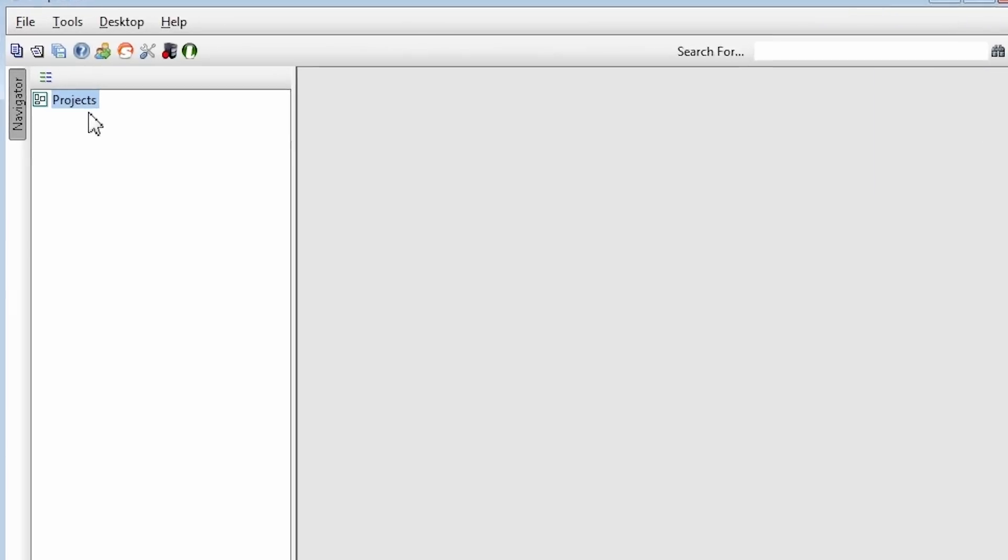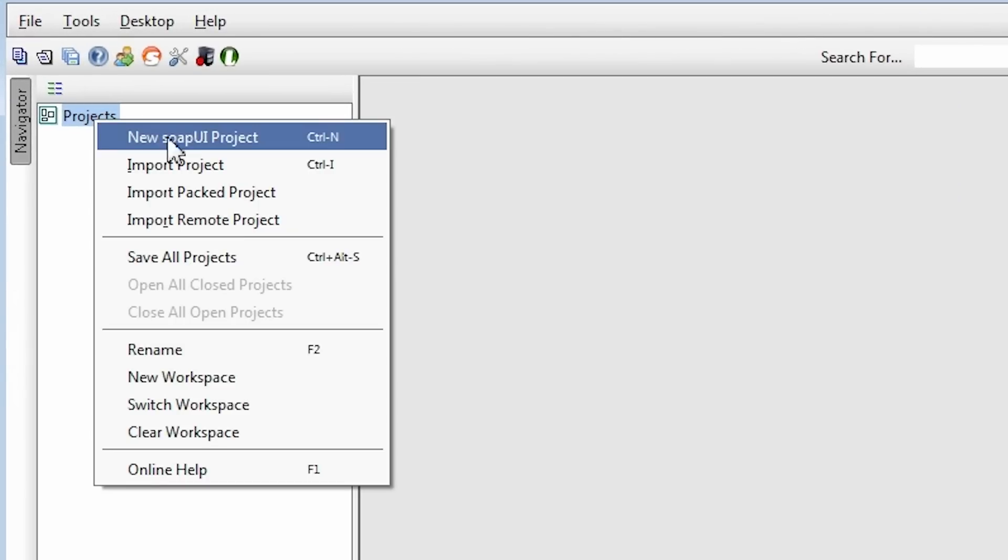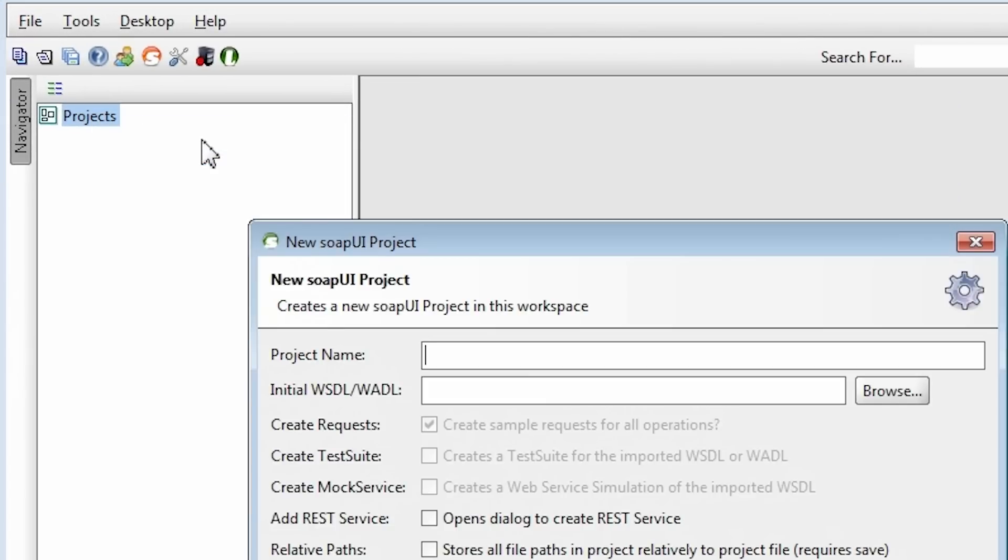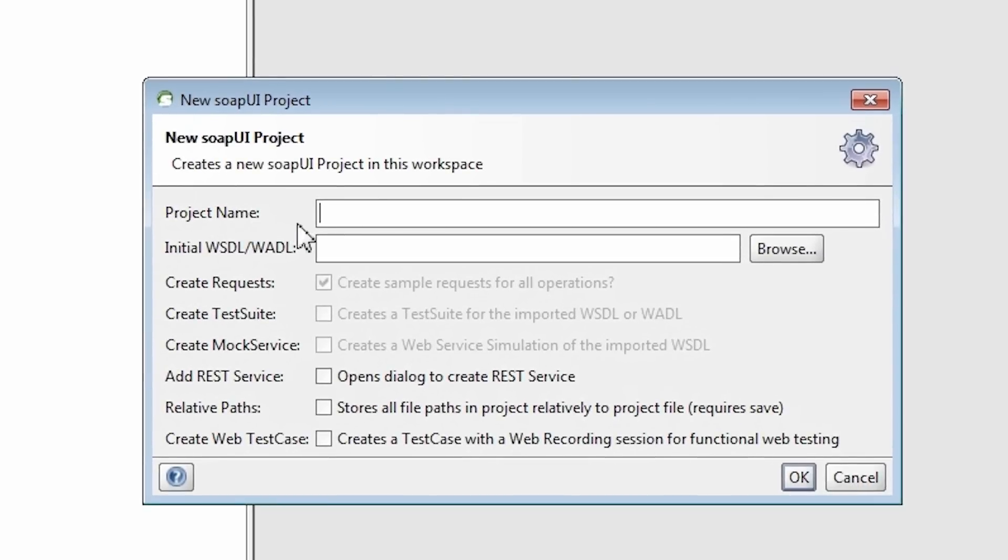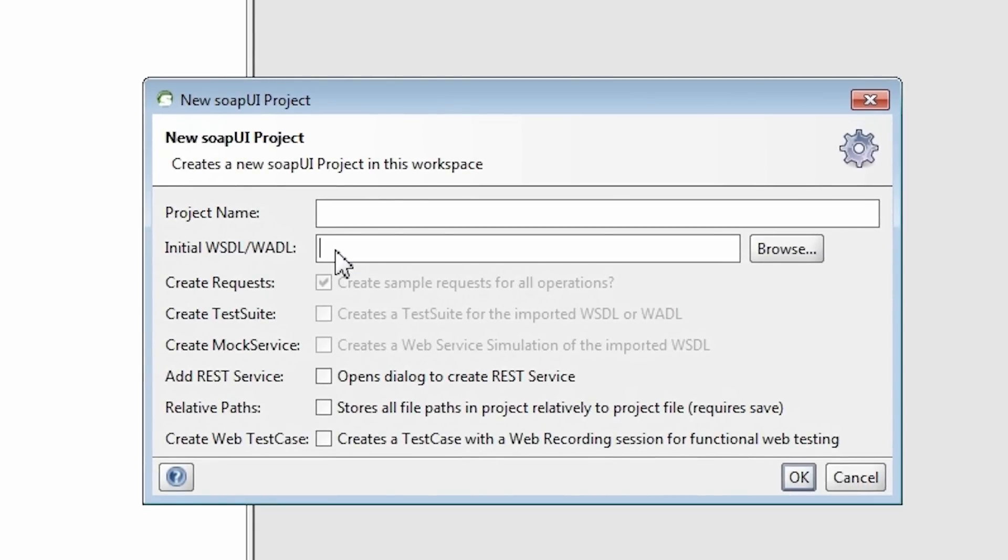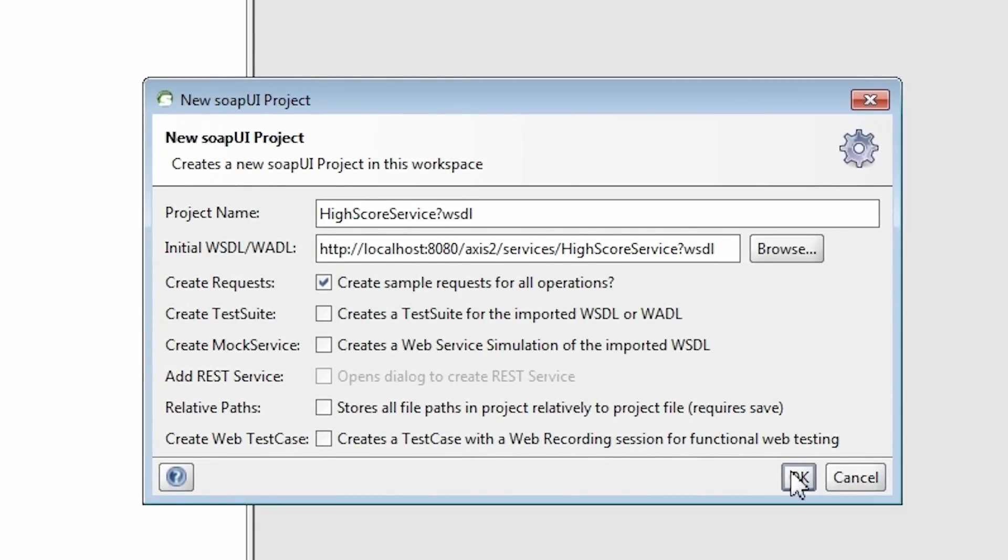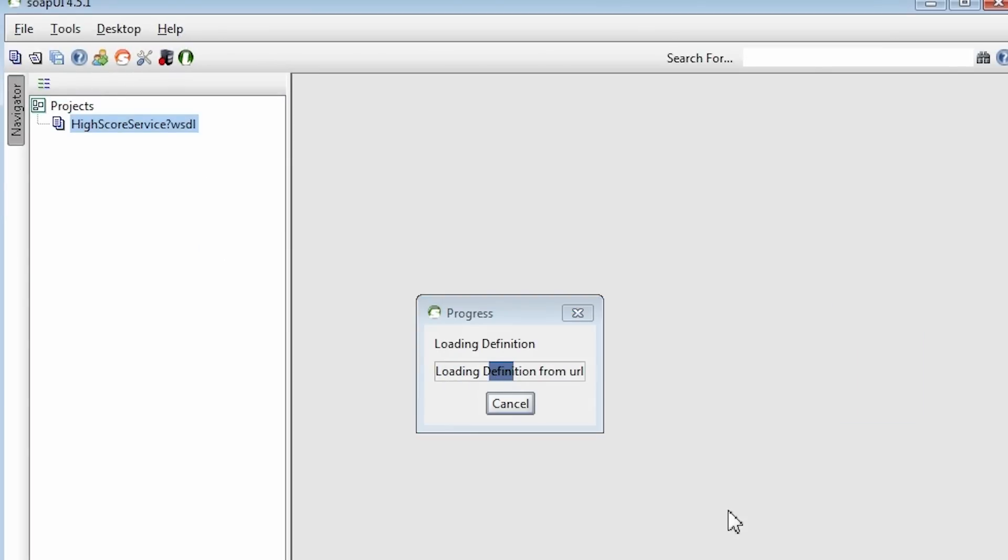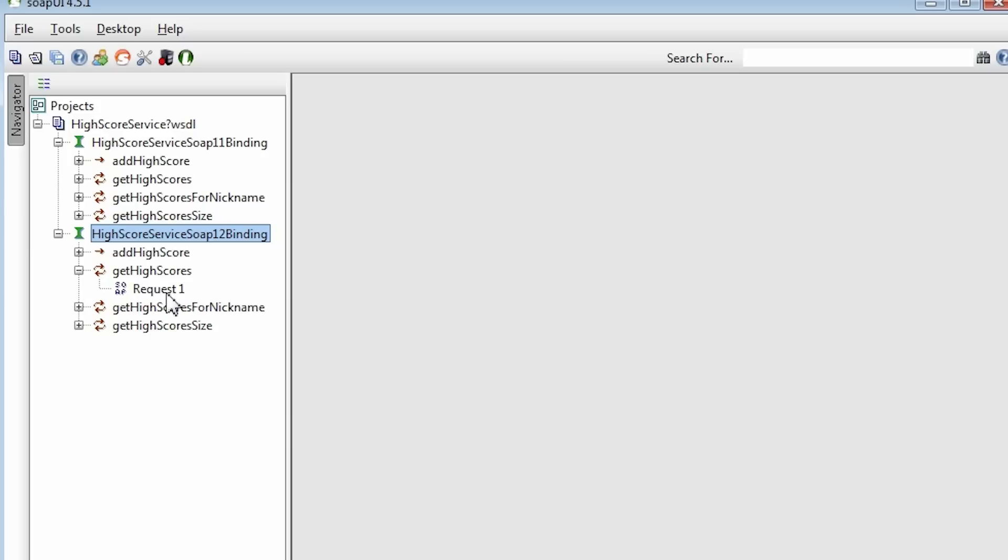In SOAP UI, right-click and pick new SOAP UI project. Paste the WSDL URL and click OK. Pick the method and expand the tree until you see a request element. Click a request element.